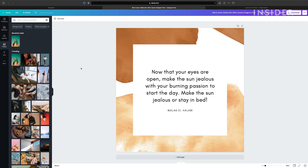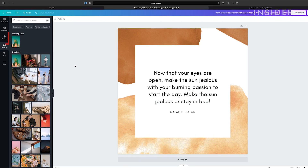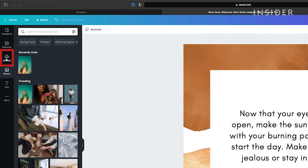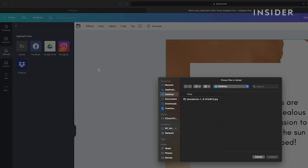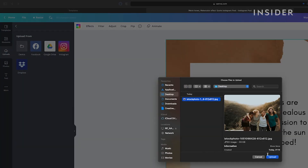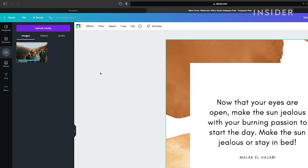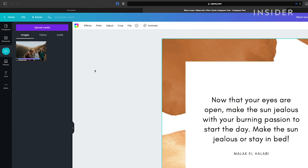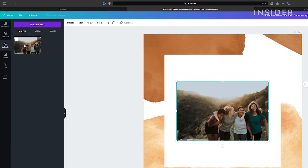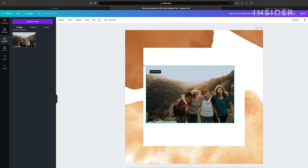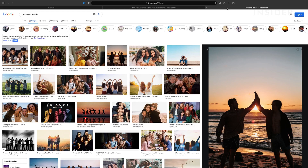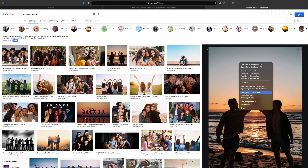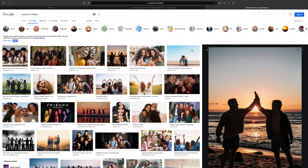To add your own photo, click on the upload button on the left. Choose your file and click open. It'll appear in your uploads window here. Click to add it onto your design. You can also copy and paste an image straight onto your page.